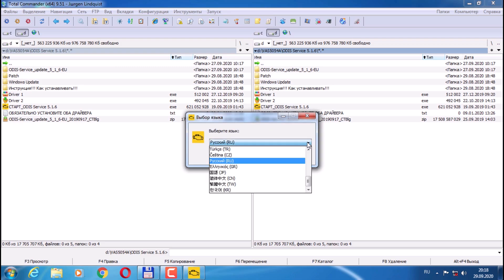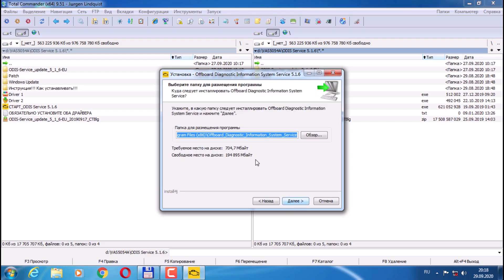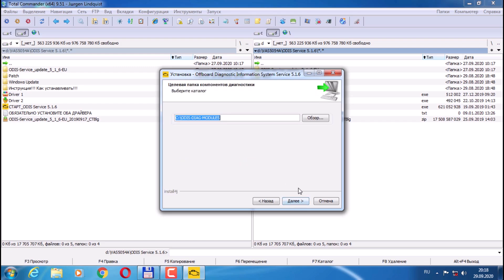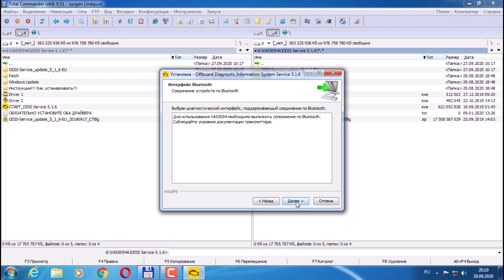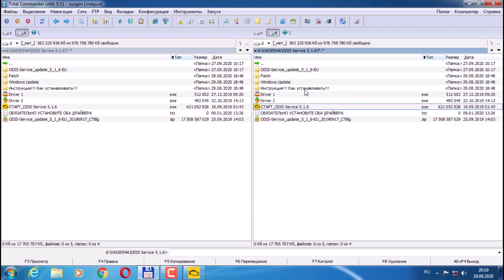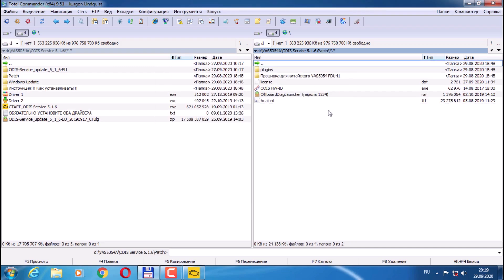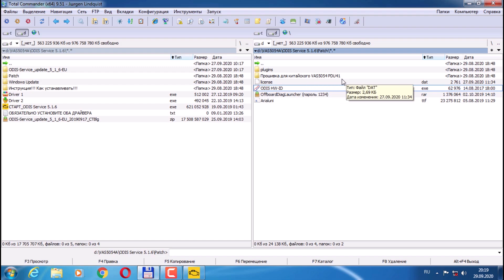Click Next. We are changing the installation path. Continue clicking Next through the options. This is just a normal laptop setup — select device VAZ5054, then Next. Here they ask you to select a license file. Minimize the window and go to the patch folder. There is a HVID code file — run it and copy the contents. Press OK. The contents are copied to the clipboard. Also open the license file — Date license — open it in Notepad.